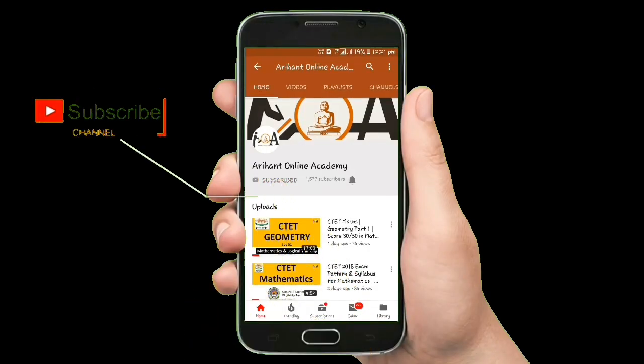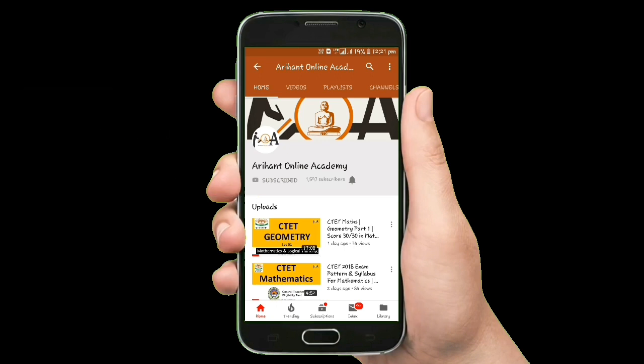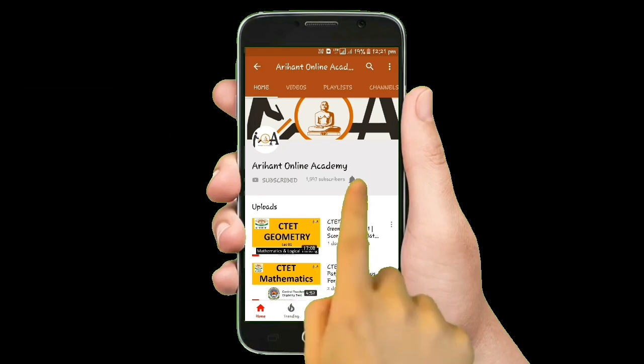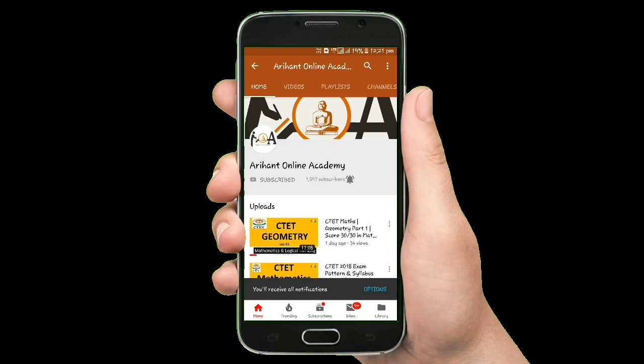Hey there, subscribe to my channel and press the bell icon so you never miss any new updates. Whenever we upload a new video, you will get a notification on your phone.